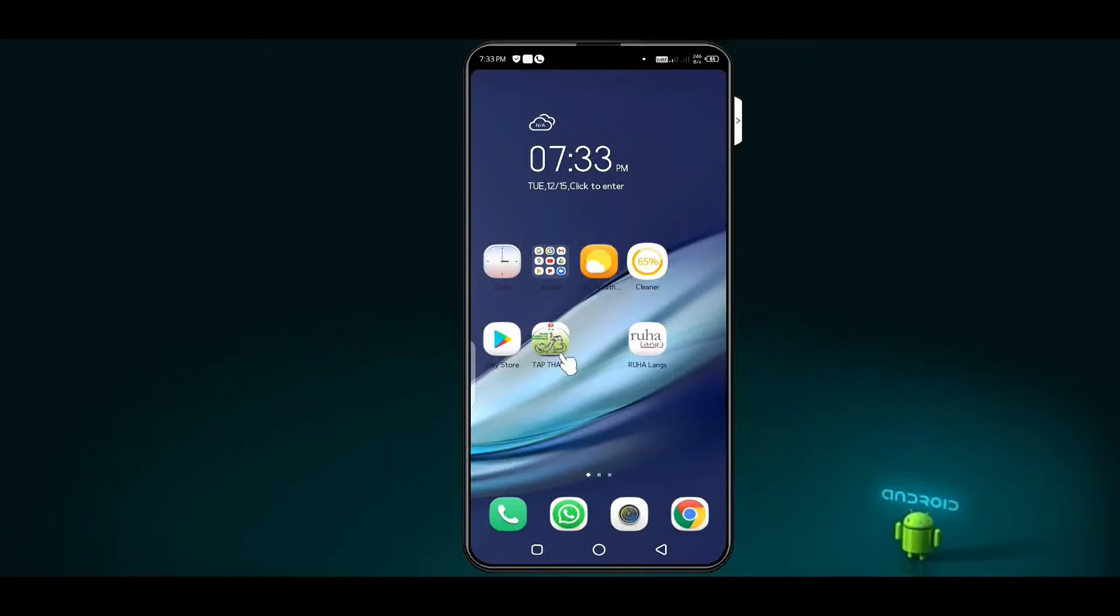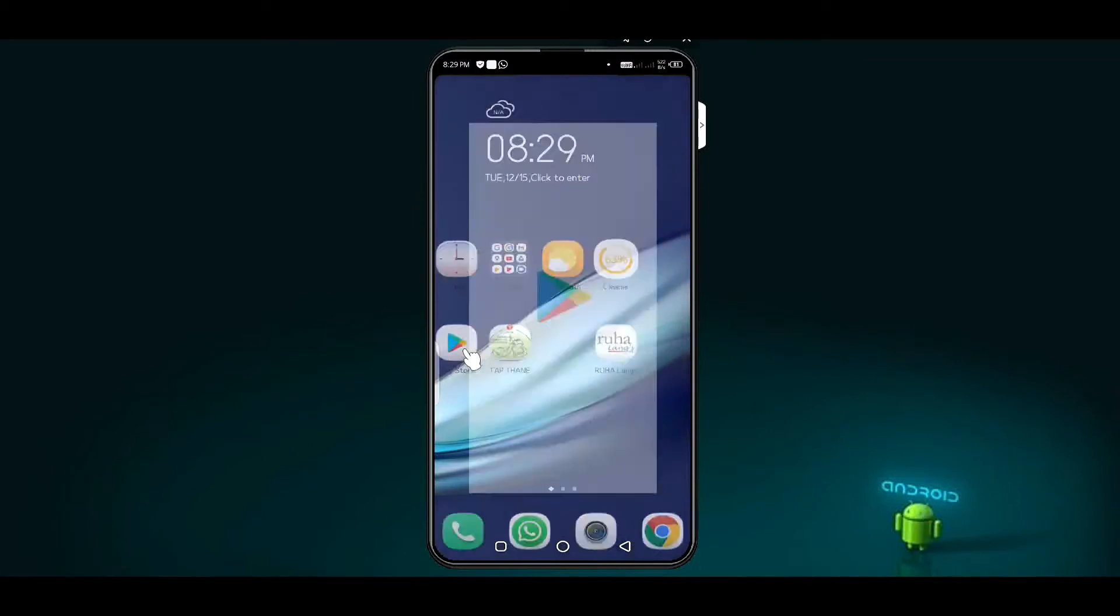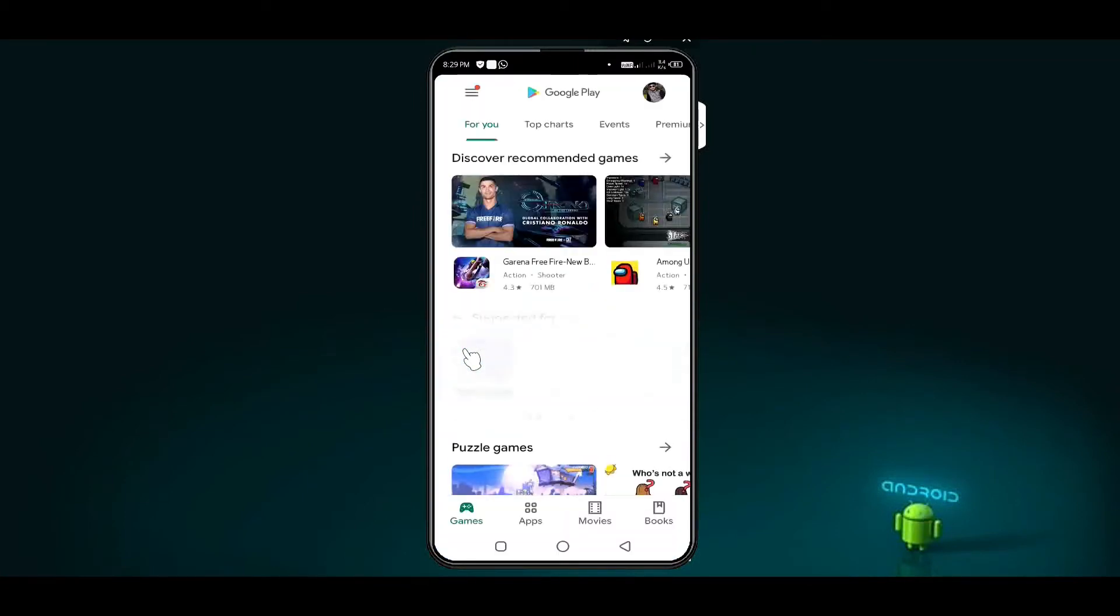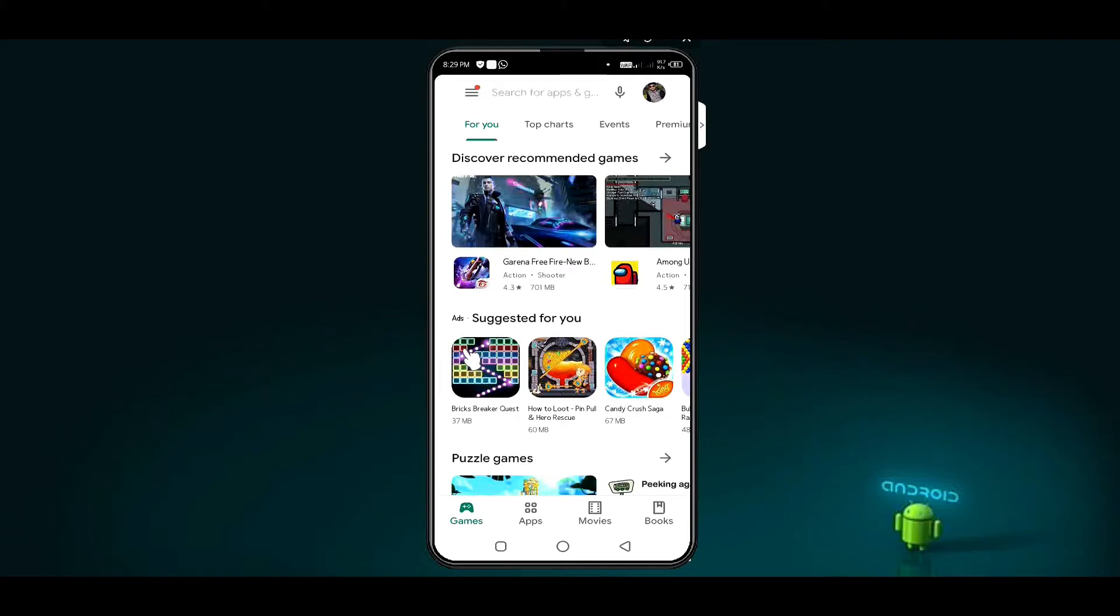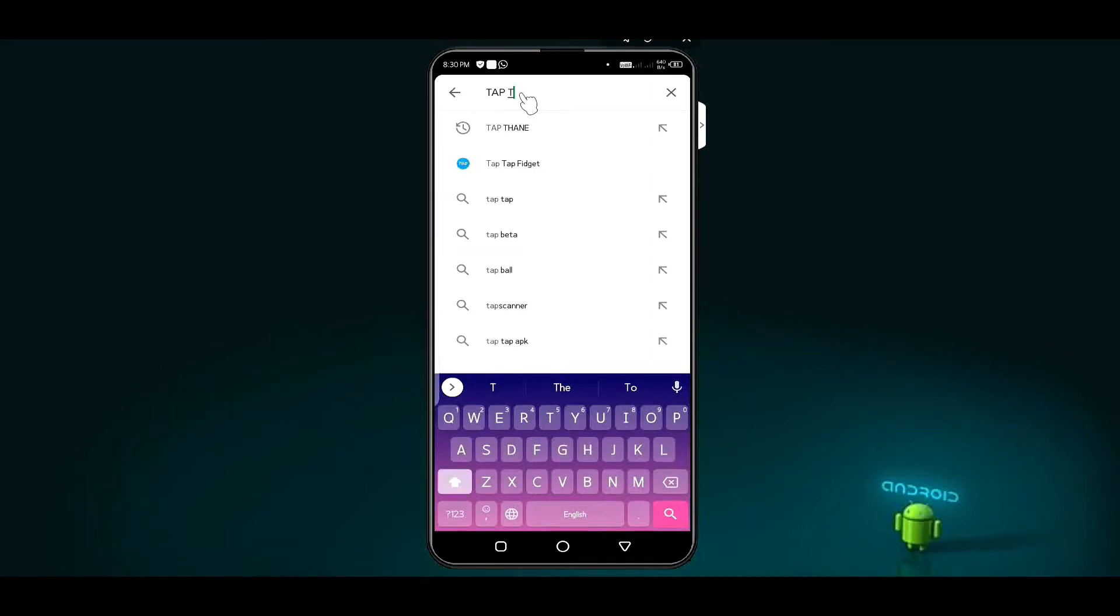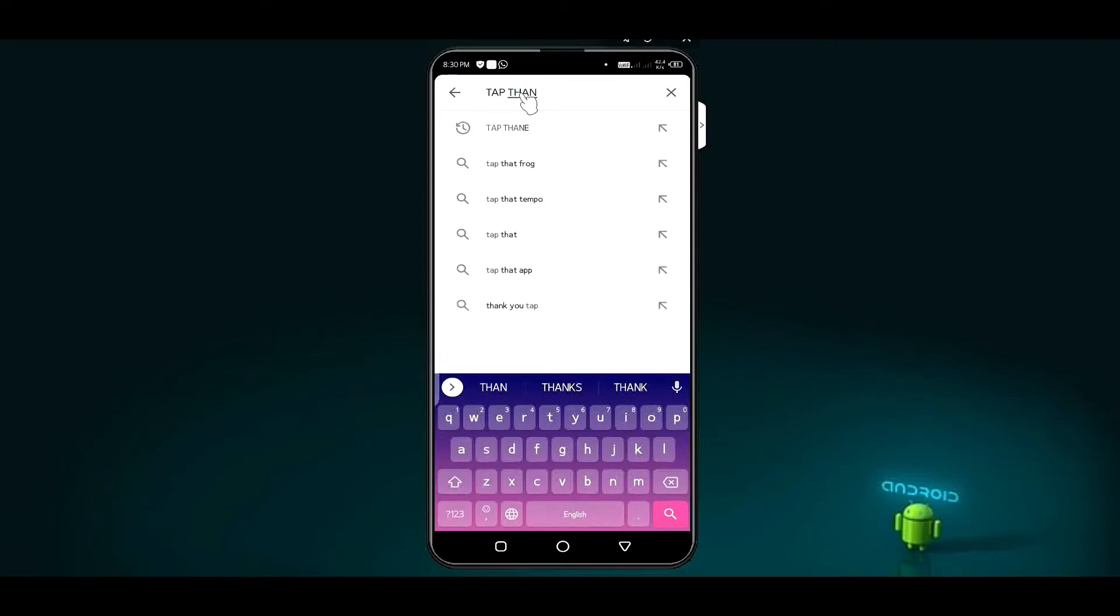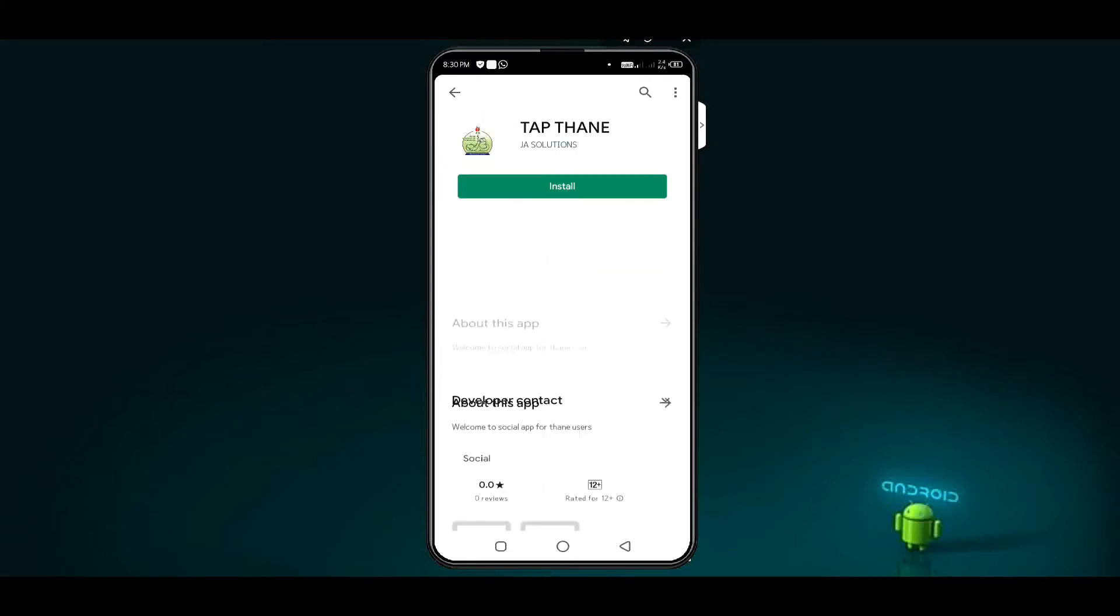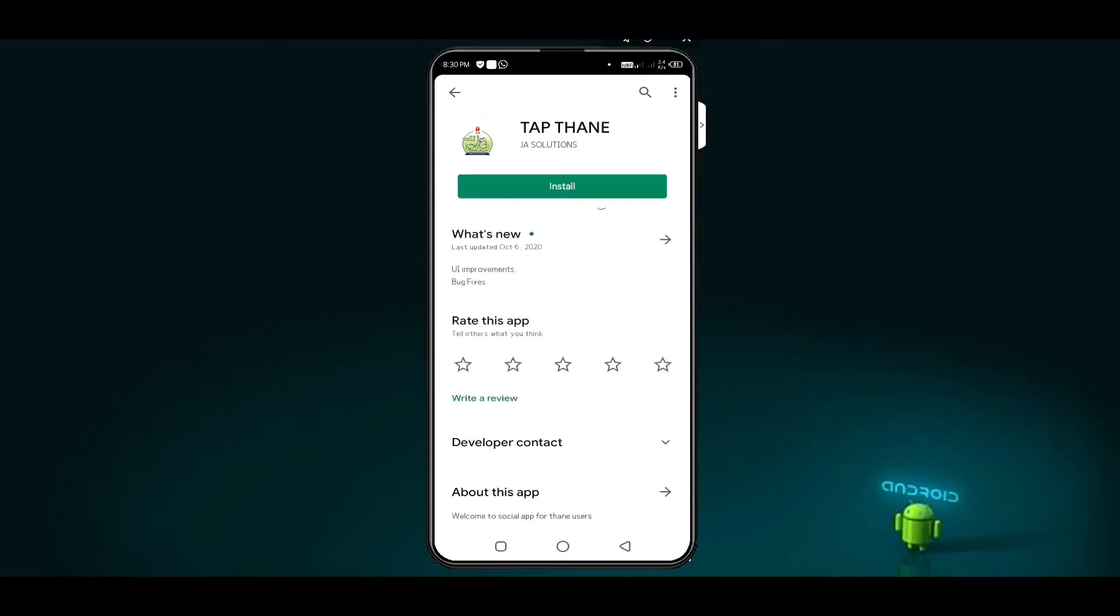How to log in to Thane Academy of Pediatrics Android app on your device. First of all, you have to install the Thane Academy of Pediatrics app. The app will be available on Android and iOS platforms. Click on the install button.